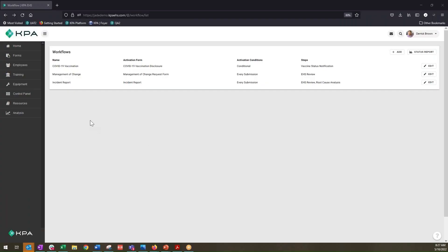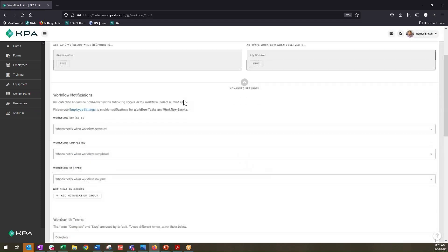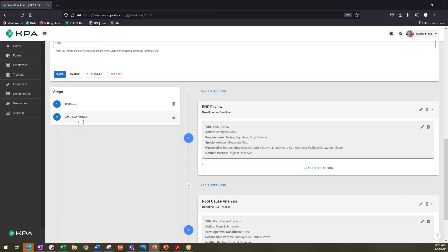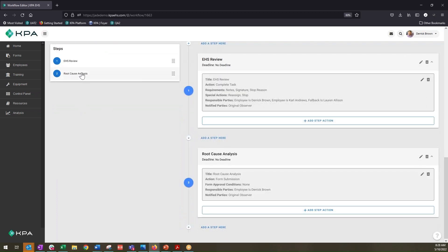Another option within your workflow builder is the ability to set a responsible party based on an individual who has been selected within an employee-related field in one of the forms reported within that workflow's tasks. For instance, let's open up our incident report workflow — we have a couple of steps: EHS review and root cause analysis. Let's say the person responsible for the root cause analysis is the supervisor of whoever reported the incident in the first place. That's going to be a variable individual — it will vary based off of each individual submission.